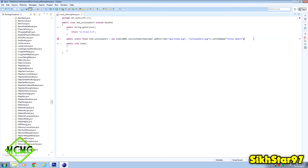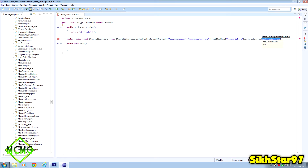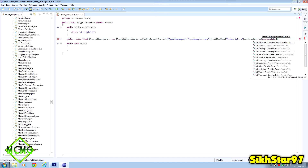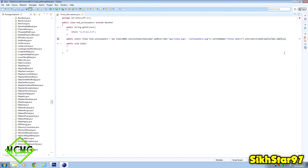The last thing on this line is .setCreativeTab(), which adds the item to the creative mode tab view. At the end press dot and type setCreativeTab. Change the argument to 'CreativeTabs.' with a capital C and T, then it should show a list of all tabs in the game. I'm selecting the miscellaneous one: 'CreativeTabs.tabMisc'. End the line with a semicolon - the item is now fully declared with its texture.